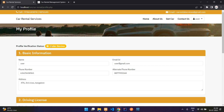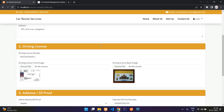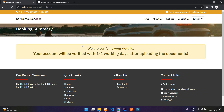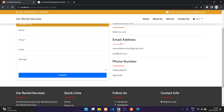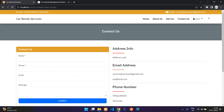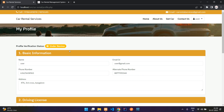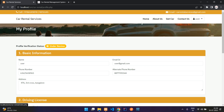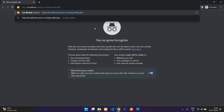The status is now 'under review.' You will have to wait to get verified before you can book a car. It says your account will be verified within one or two working days after uploading the documents. On the contact page there is a form and contact information. In your profile you can also view your bookings.